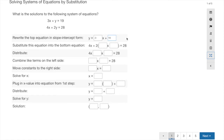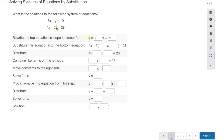Next, substitute this equation into the bottom equation in place of y. The second equation starts with 4x plus 2, and instead of y we plug in what we found: negative 3x plus 19. Then distribute: 4x stays, and this 2 gets multiplied in — 2 times negative 3 is negative 6x, and 2 times 19 is plus 38.